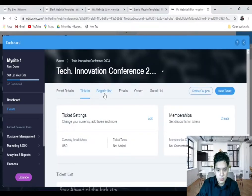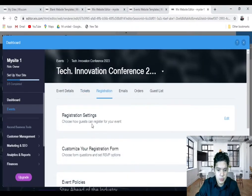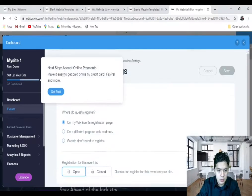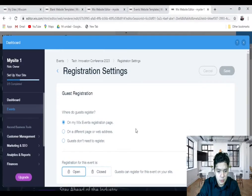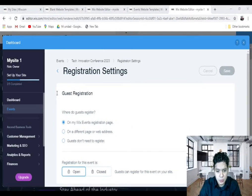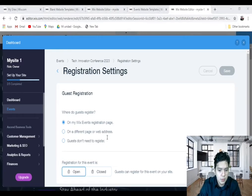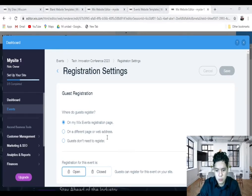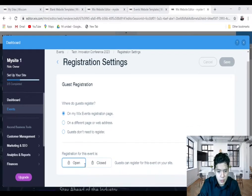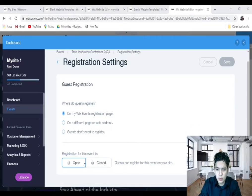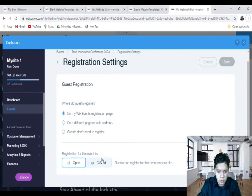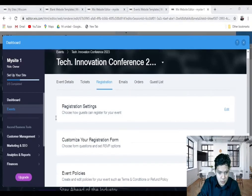Now let's go with Registration Settings. I click on Edit. Now here you can choose where your guests register, on your own page or a different page, or if you don't want to register for your guests. And you can choose when your register is open or when your register is closed. Click on Save.